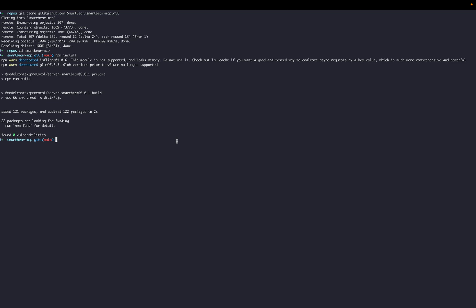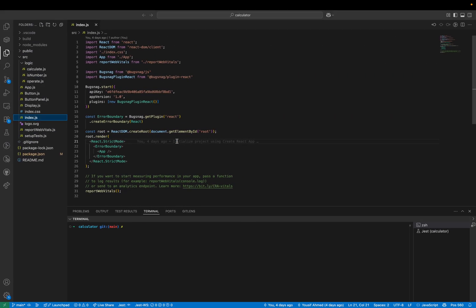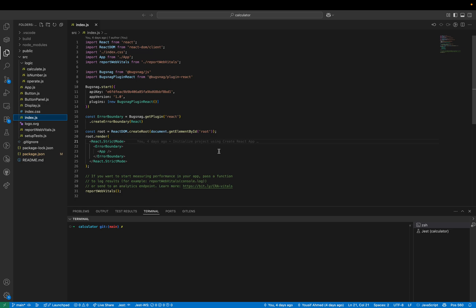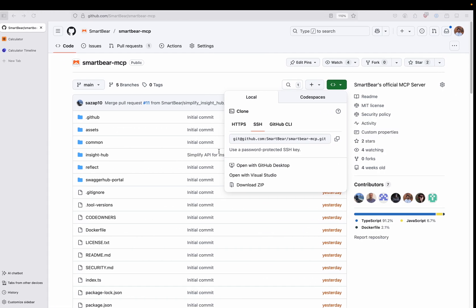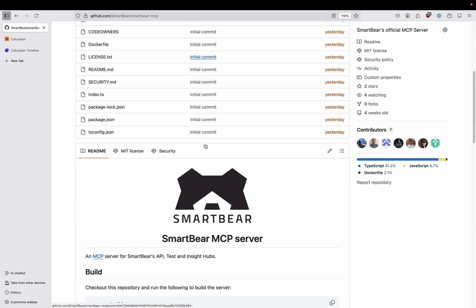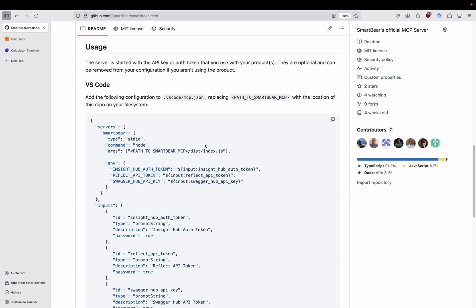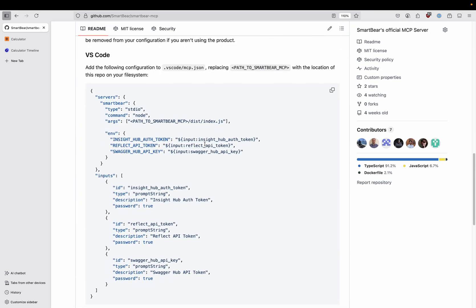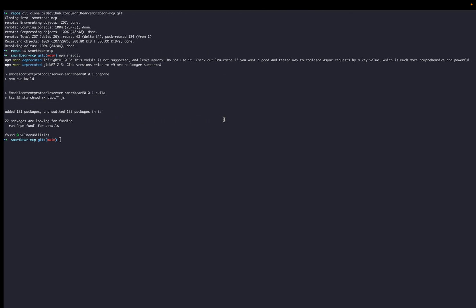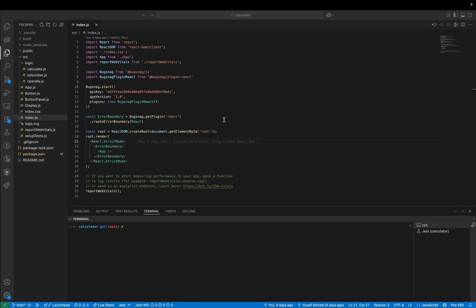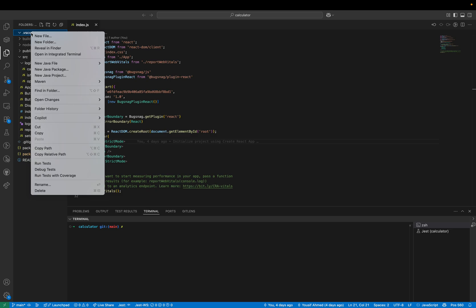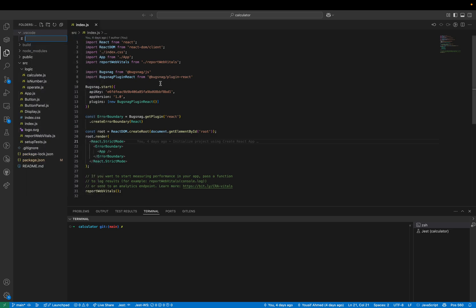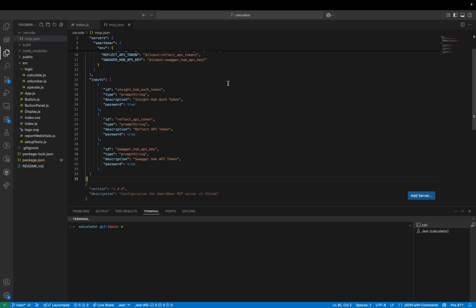The next step is going to be to configure GitHub Copilot in VS Code to use the SmartBear MCP server. If we come back across to the repository and scroll down we can copy this configuration from the README. Back in VS Code we're going to create an mcp.json file inside the .vscode folder and paste in that configuration.